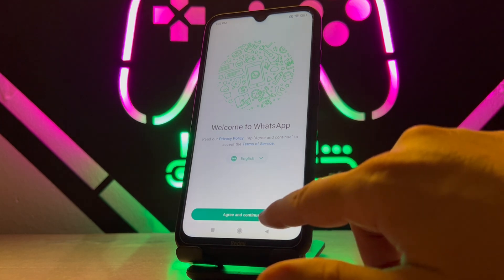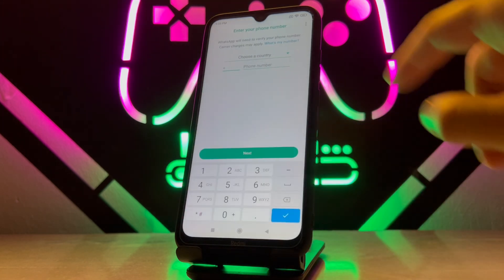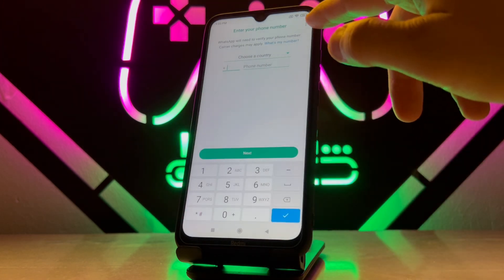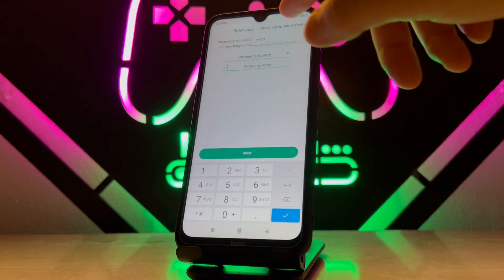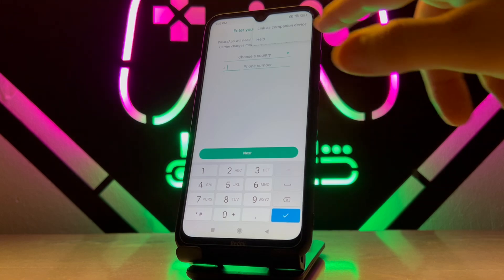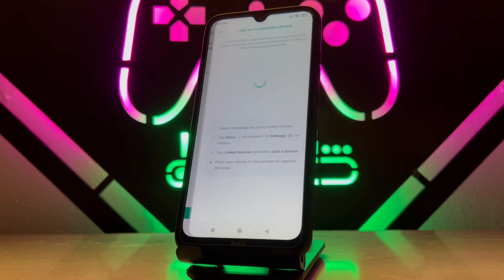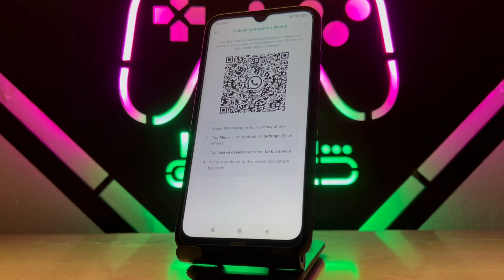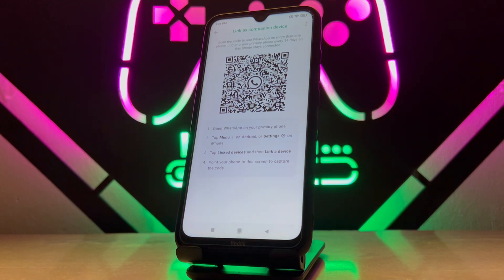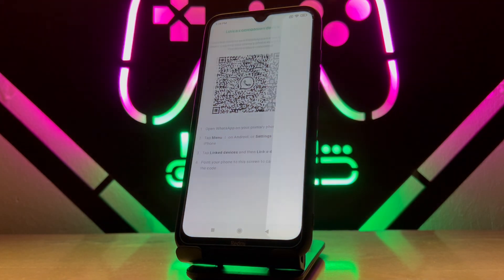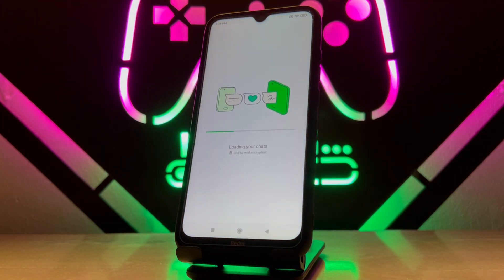After that you will get a green Continue button. Then you will find three dots — tap on it and you will find 'Link a WhatsApp'. You'll get a QR code here, just scan it with your other phone and there you go.